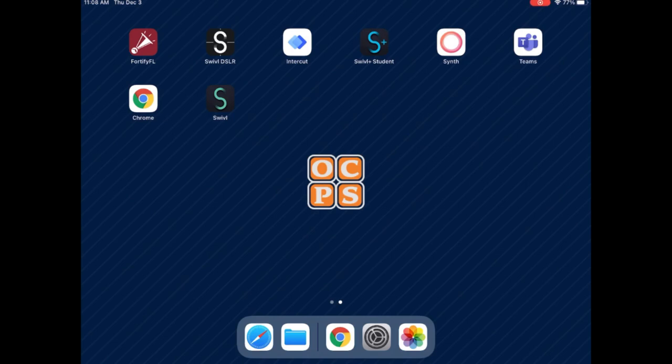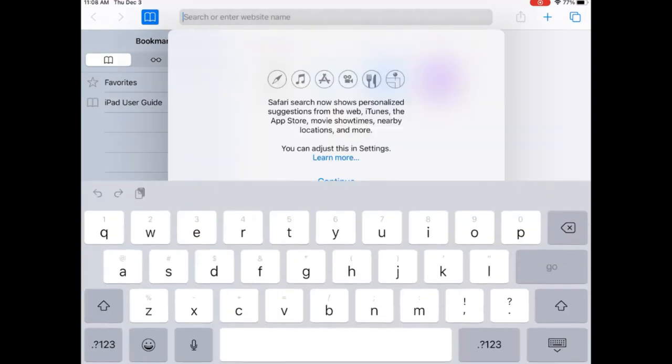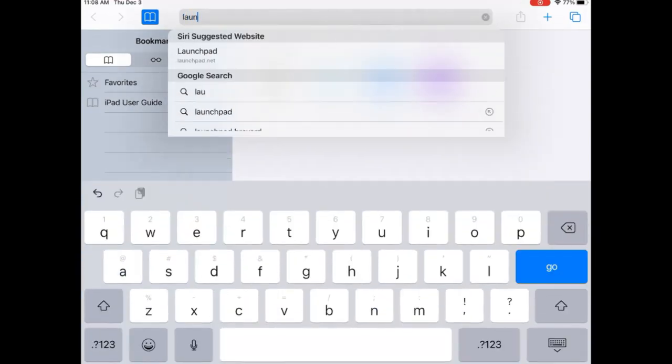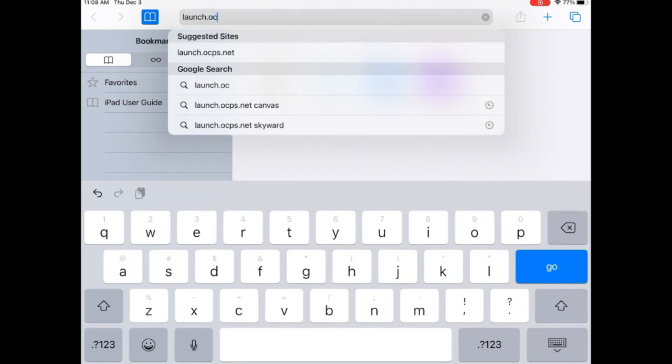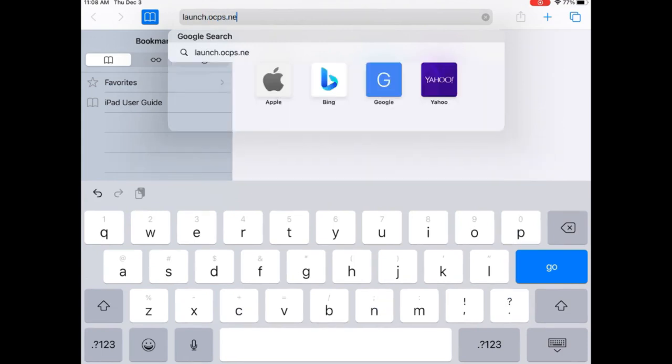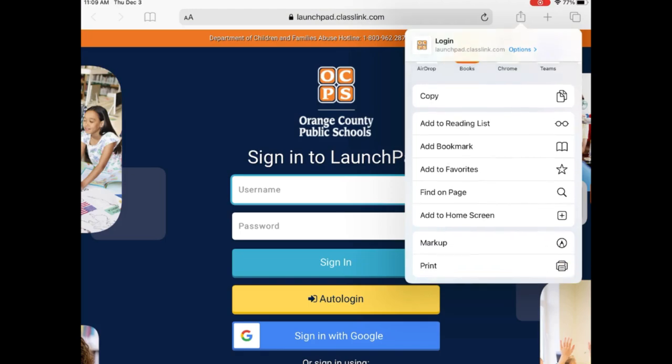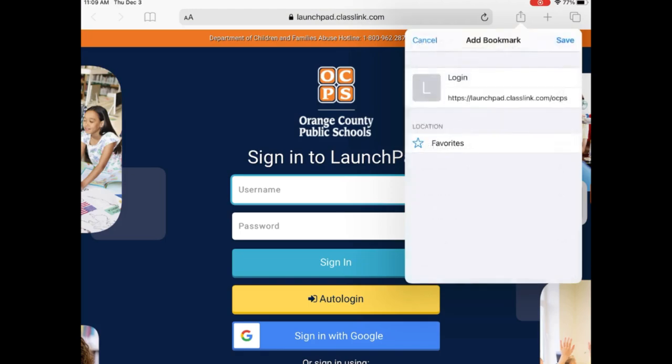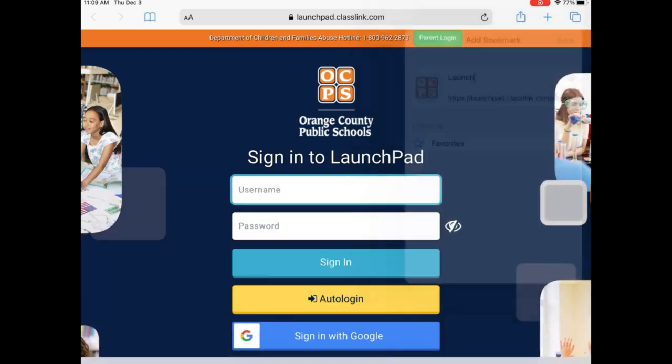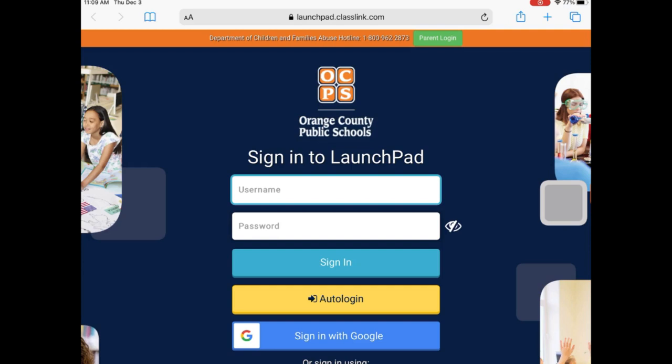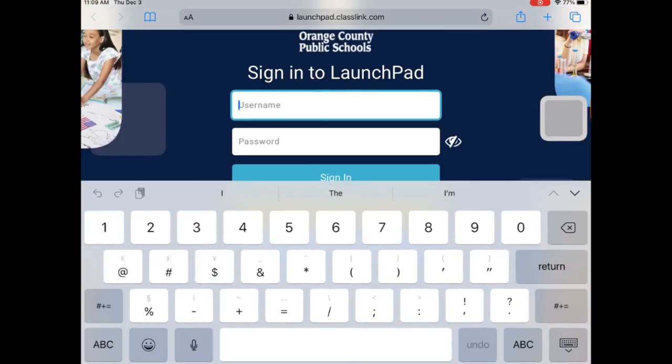Now we're going to open up Safari in the bottom left corner and we're going to go to launch.ocps.net. It's also a good idea to go ahead and bookmark this. So hit the share button and hit add bookmark. We can bookmark it here and save it as launch. That way we can get back to it easier next time. And then we're going to log in with our typical ID number and our regular password.